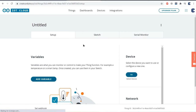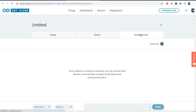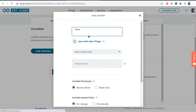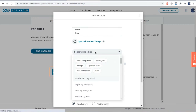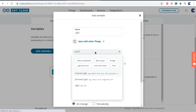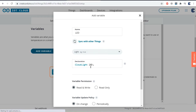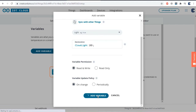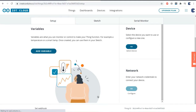Click on add variable and give it any name. For controlling an LED, I'll give it the name LED. For the variable type, select something like light, as we need to send 1 and 0 commands. A variable is automatically declared as cloud light LED. You can assign the variable permission as either read-write or read-only. For the LED, I assigned read and write. Finally, click on add variable — the variable has been created successfully.